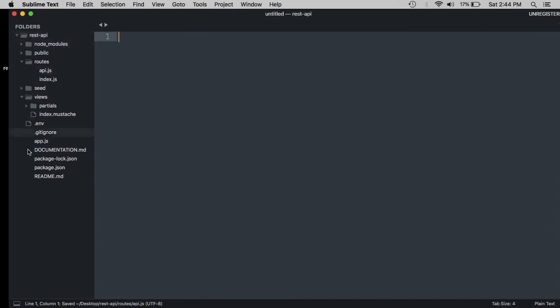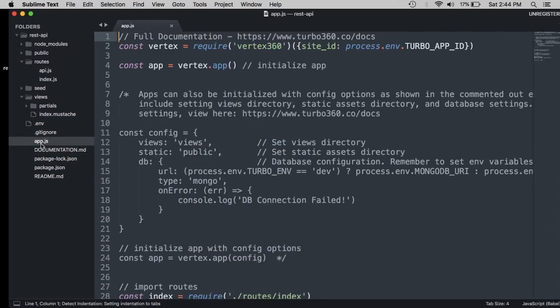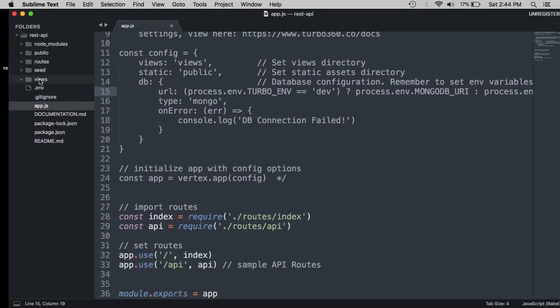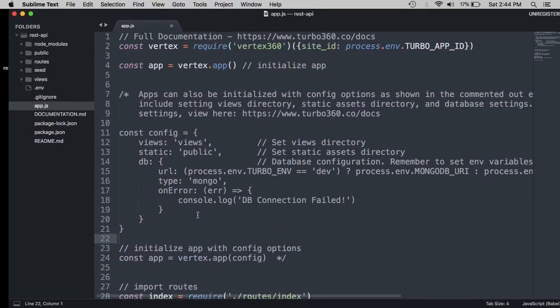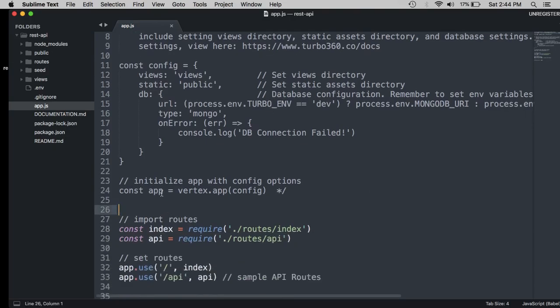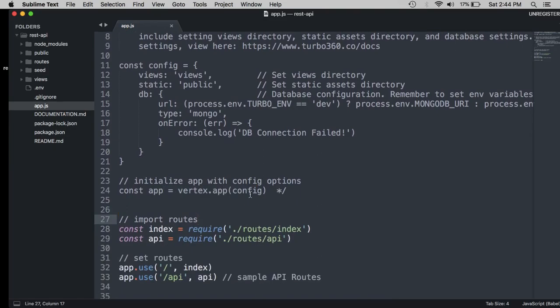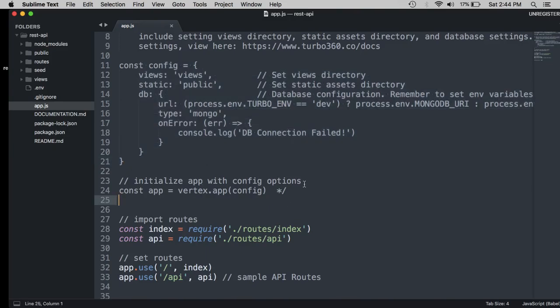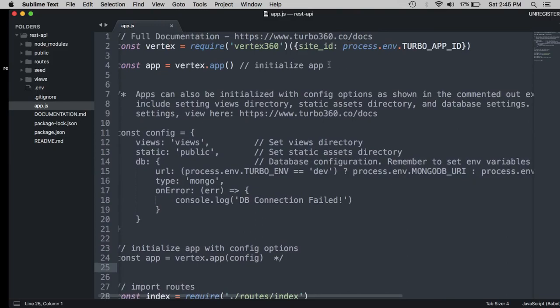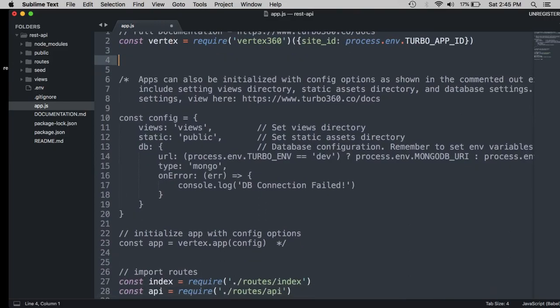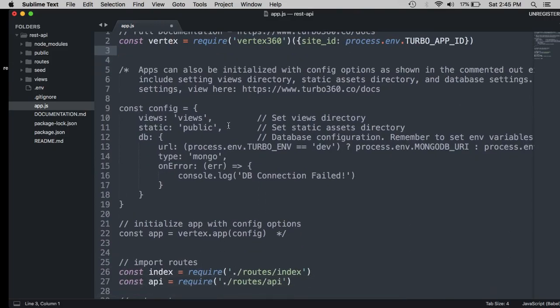So head over to your app.js. And here is where we connect to our Mongo database in our web project. If you look at line four, you'll see that this is where our app is initialized. But if you look down here on line 24, you'll see another app initialization option, which takes a config object. And inside the config object is where we establish the database connection. So we will be using this instead. So let's go ahead and get rid of line four because we're not going to use that.